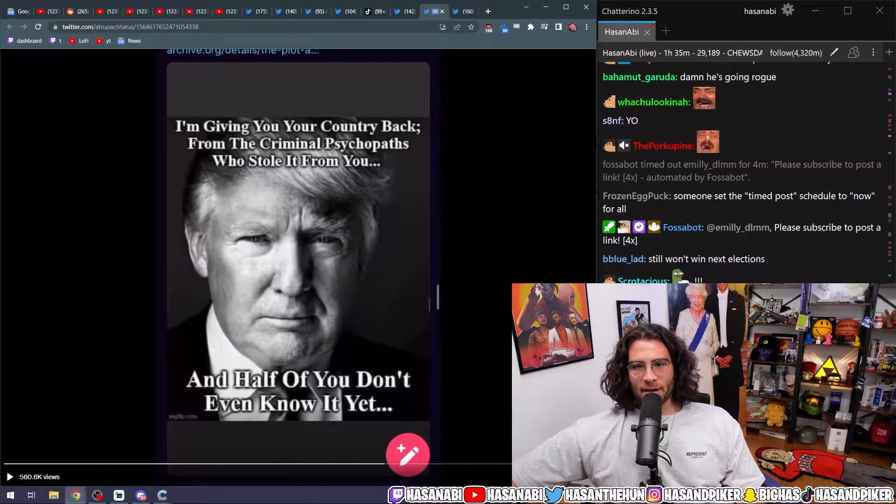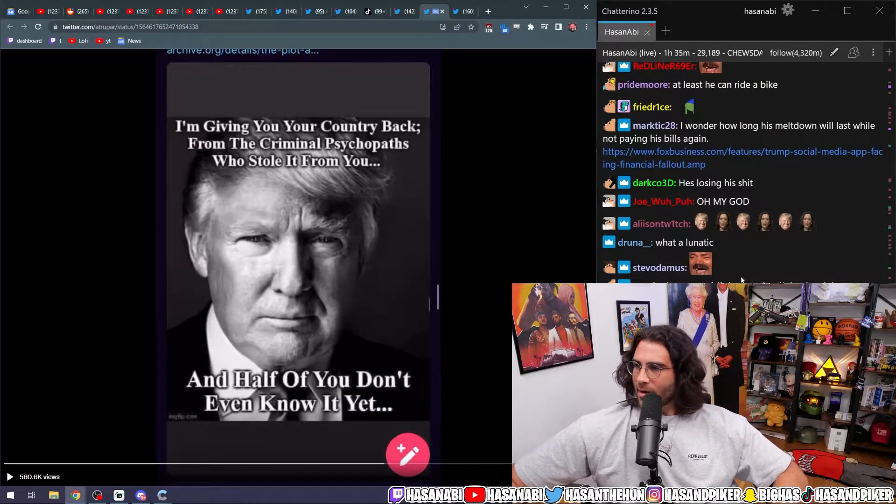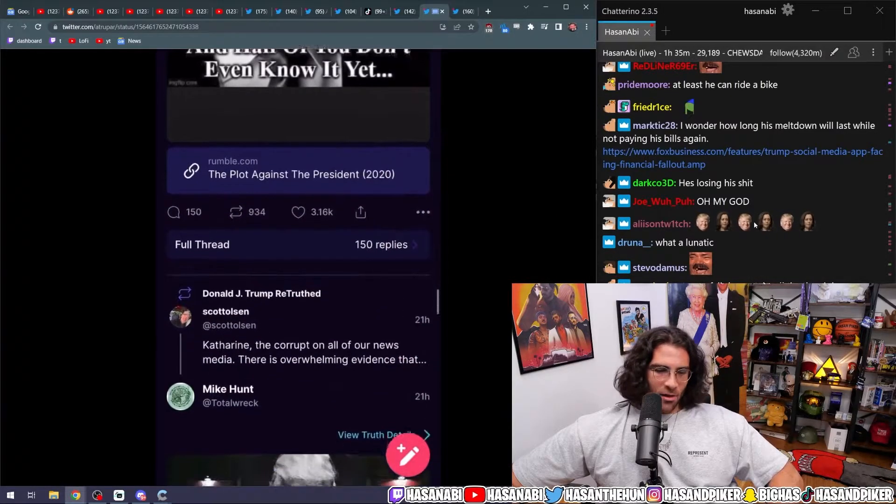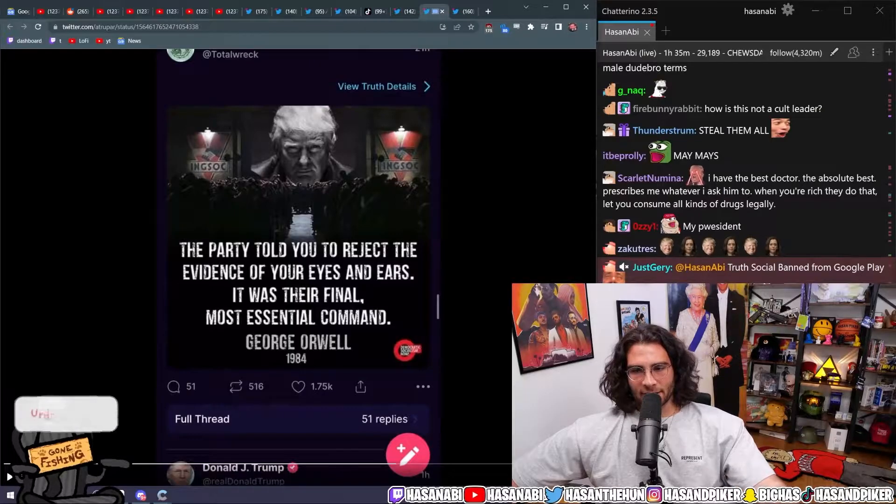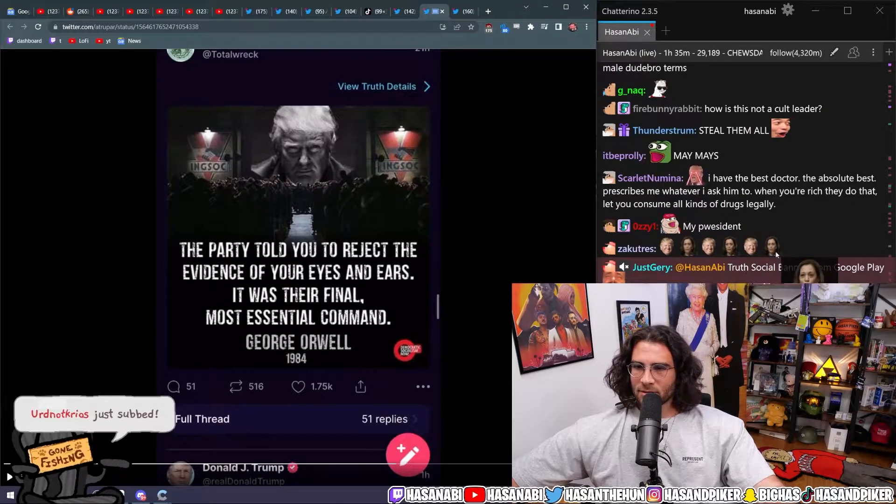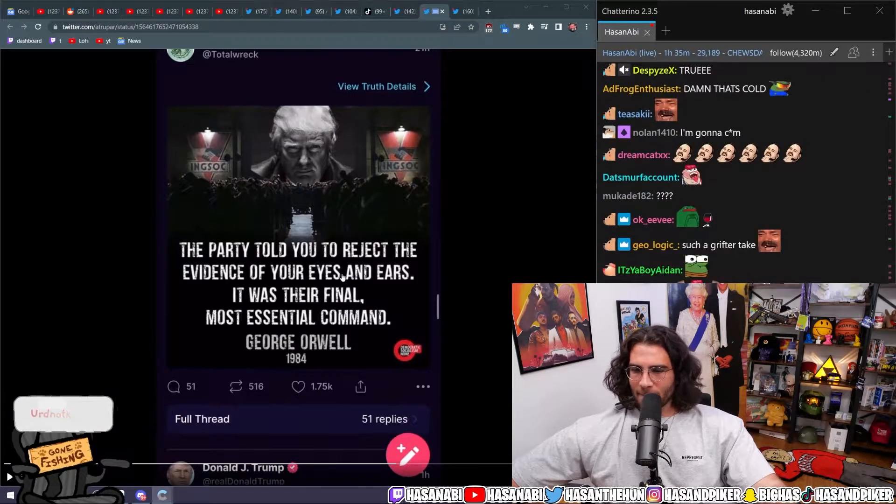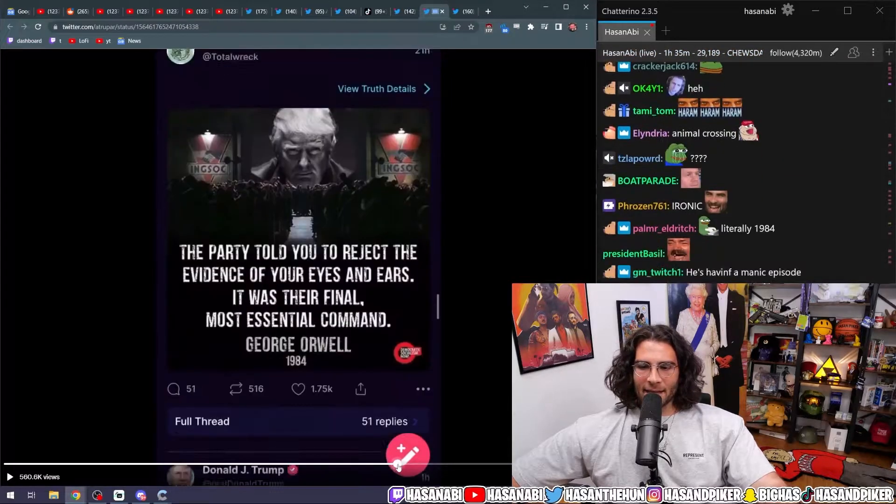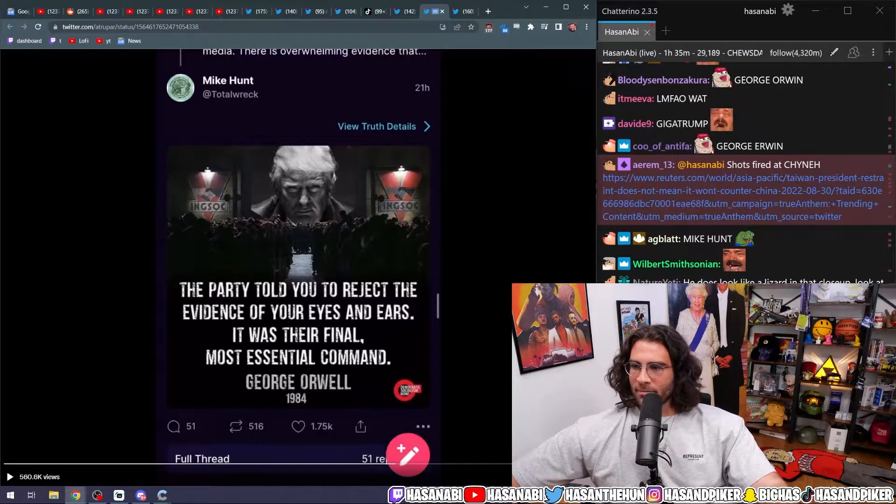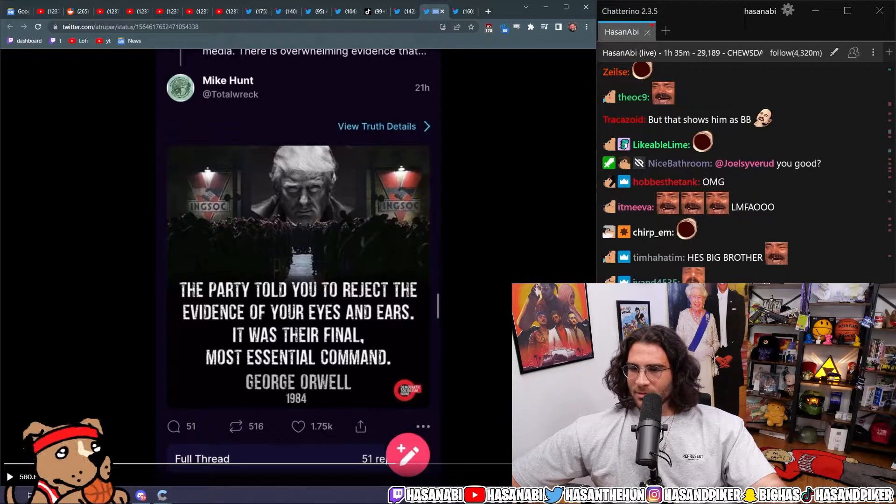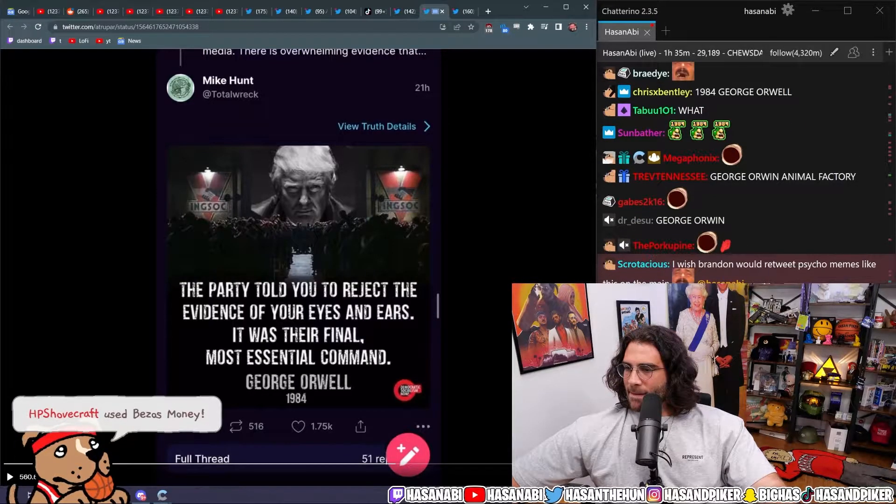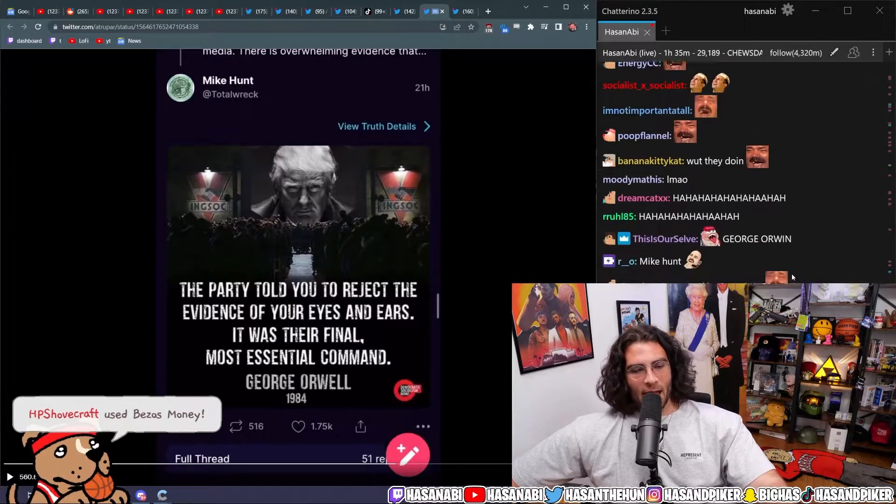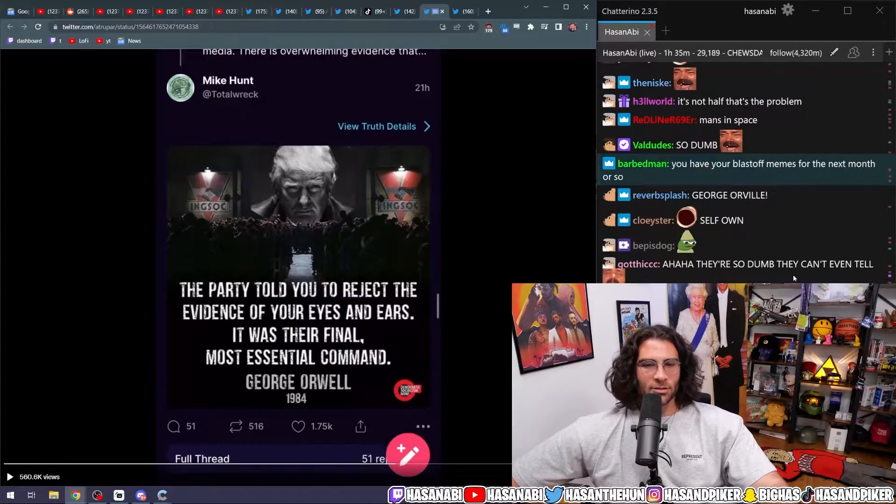I'm giving you your country back from the criminal psychopaths who stole it from you. And half of you don't even know it yet. The party told you to reject the evidence of your eyes and ears. It was their final, most essential command. George, wait, what? This is not even. This is anti. This is an anti-Trump meme. This is not a pro-Trump meme. Bro, conservatives actually do not understand, dude. They literally do not understand.